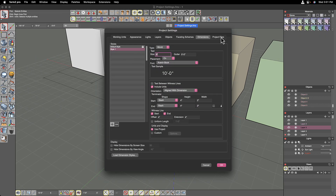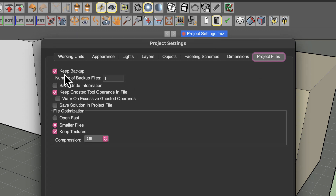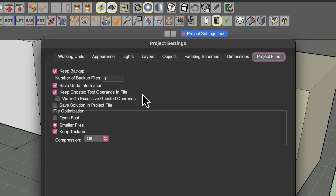There's one more tab in the project settings dialog for project files themselves, where you can tell it to keep backups of files. You can also tell it to save your undo information in the file itself. By default, when you close a file, all of your undos are lost because they take up extra memory and file storage. If you want to keep that information, you can, but just know it comes at a cost. The same goes for ghosted tool operands in files, which we'll cover more in a later video.